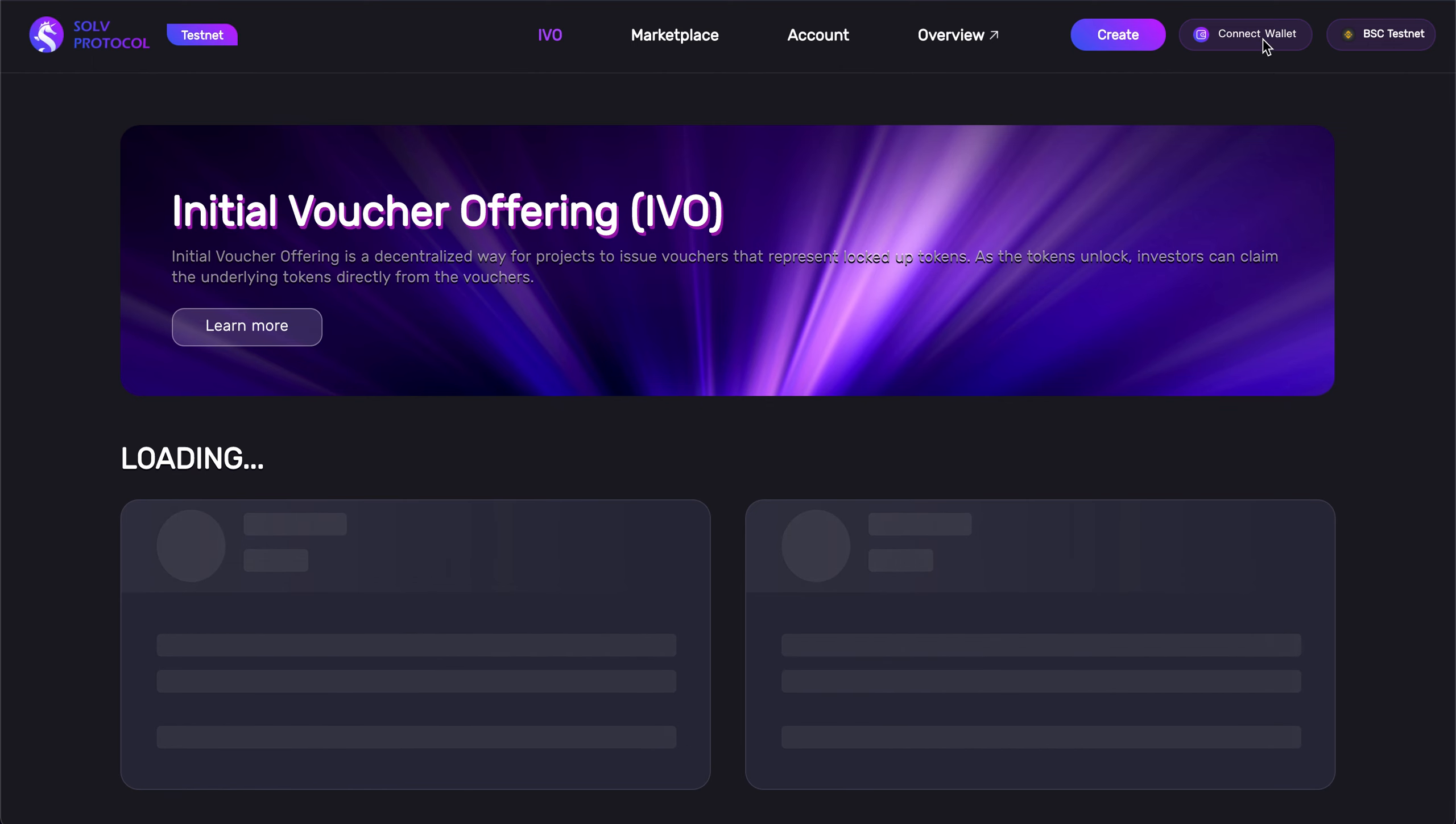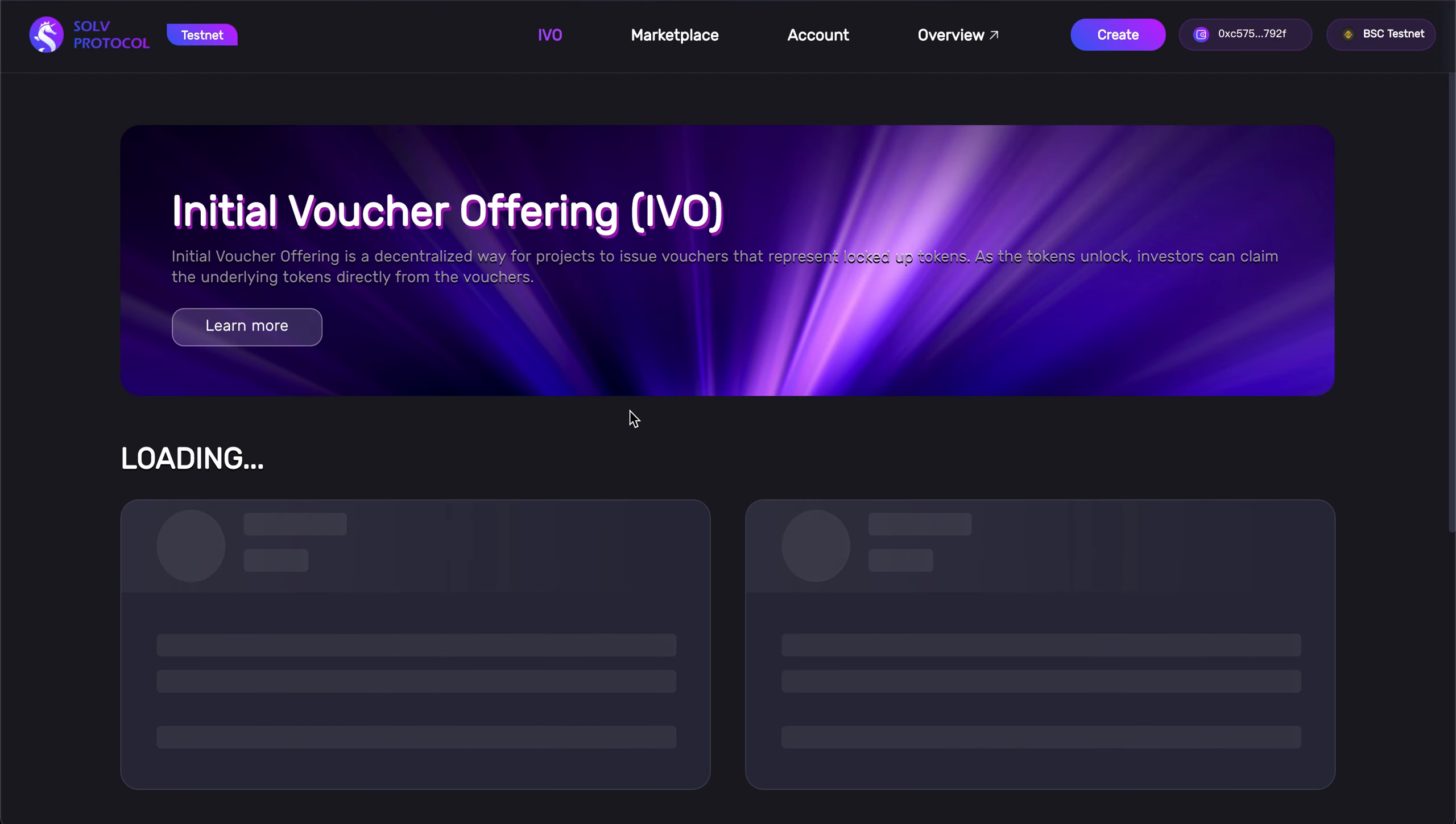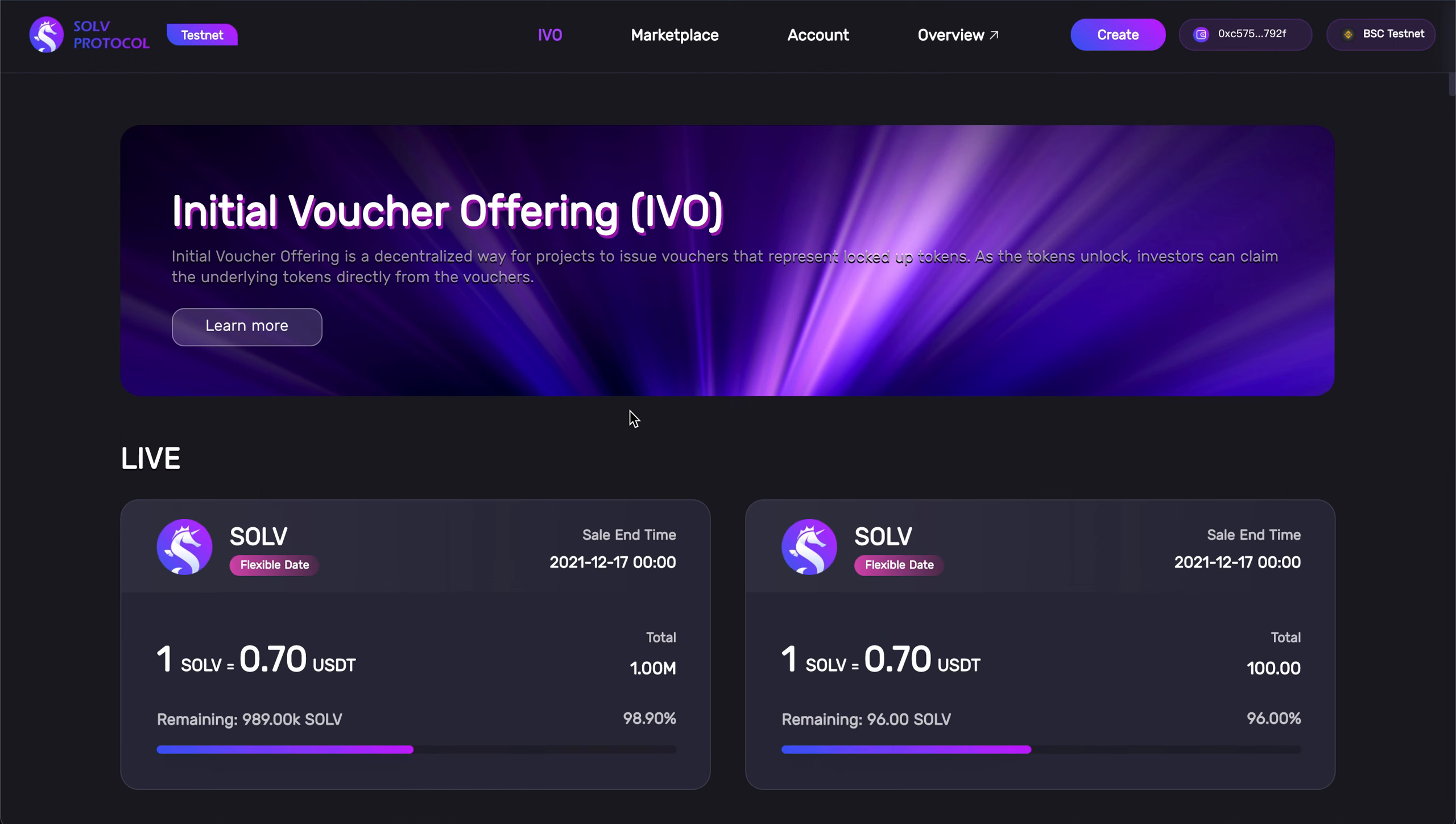So, hit this button, connect wallet, and we can connect over Metamask or Wallet Connect. I'll be connecting through Metamask. Great, and now we've connected our wallet, and we can take a look around.